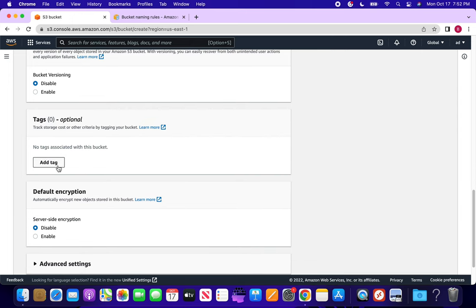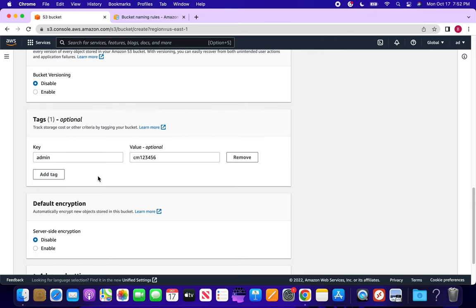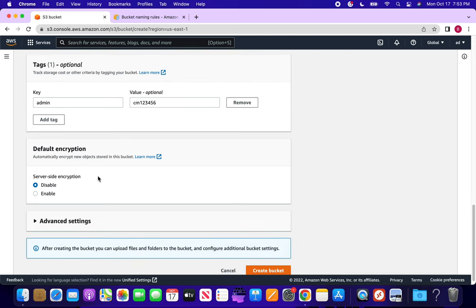Now coming to tags. For example, if an admin is creating this bucket for a specific team that requested it, and if it is a production change, they may be opening a change ticket. Through that change ticket, they can tag here — who requested it, or the change number. Multiple tags can be added. This is the next option.